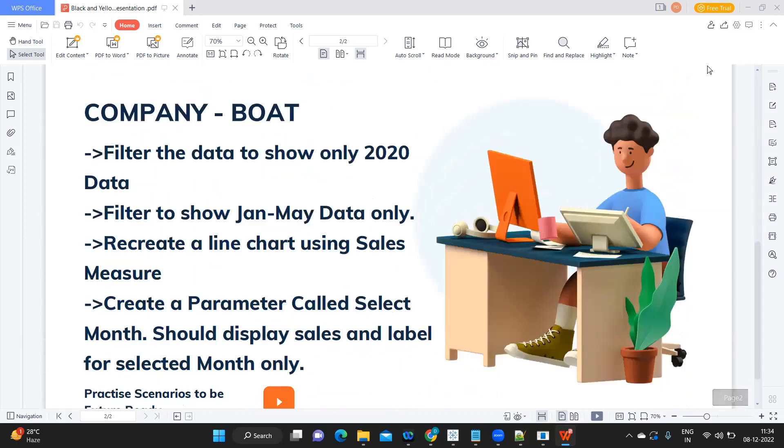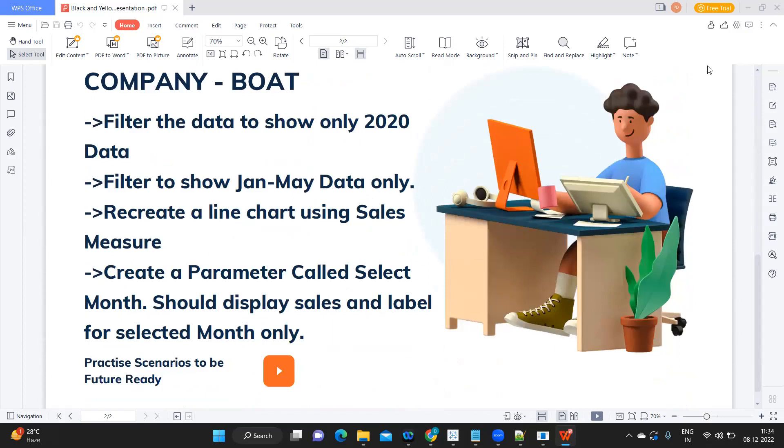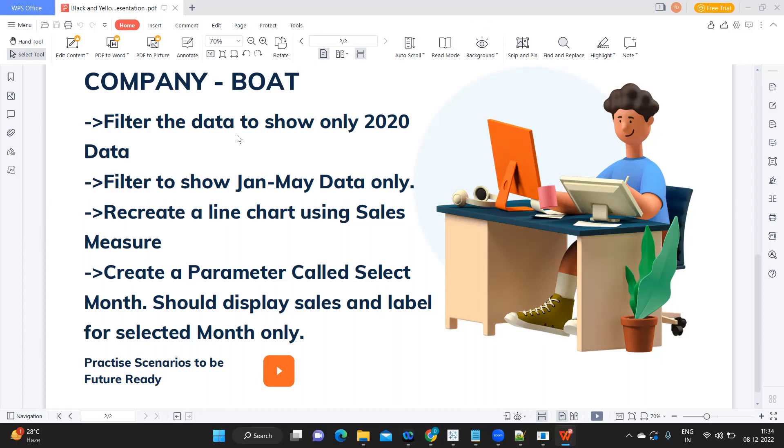You will get questions like this that you are seeing on the screen. The questions were clearly written: filter the data to show only 2020 data, filter to show Jan to May data only, recreate a line chart using sales measure, and create a parameter called Select Month that should display the sales and label for the selected month only.